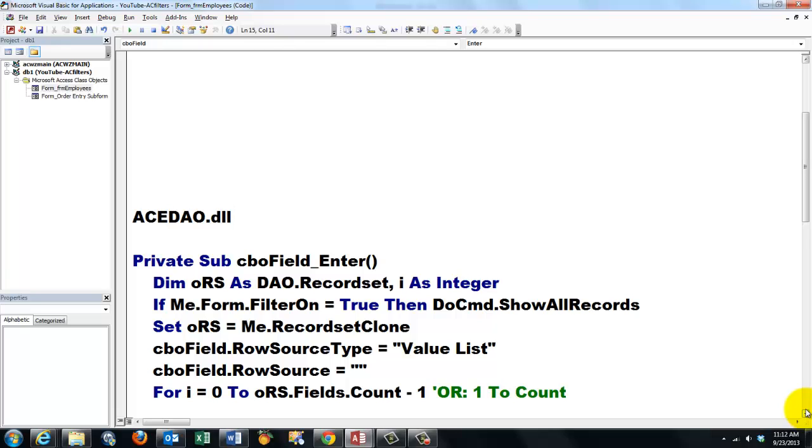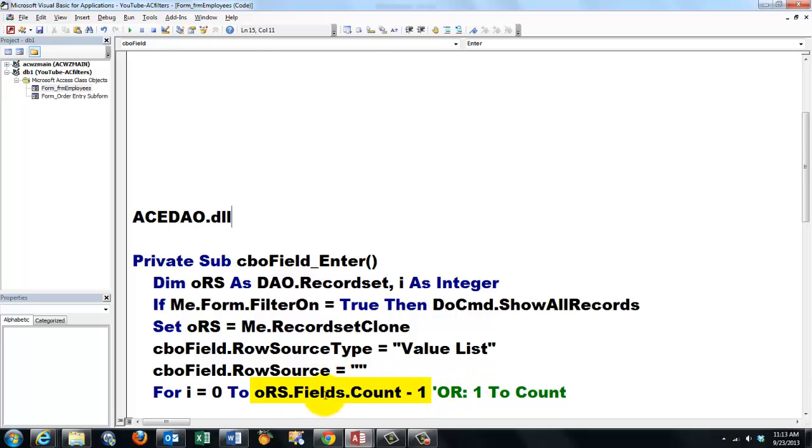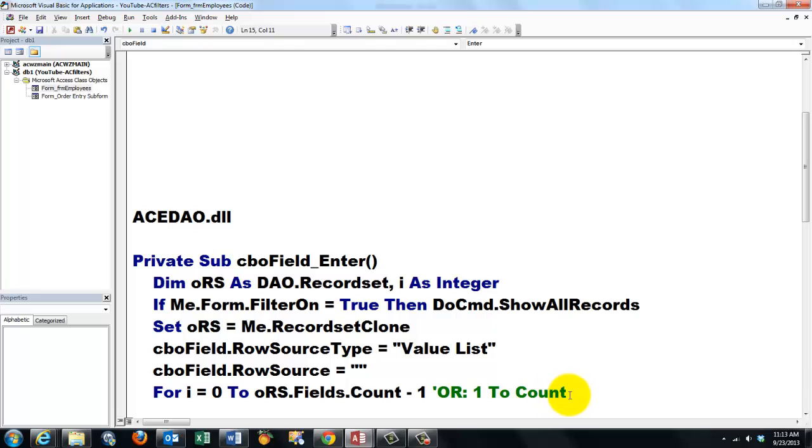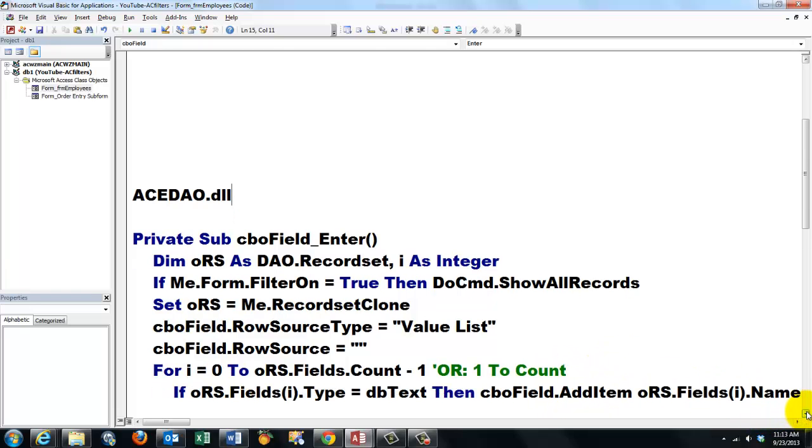And then we loop through all the fields in the RecordsetClone. For i equals zero to oRS.Fields.Count minus one. Don't forget minus one, because all indexes in Access are zero-based. So the fields start counting at zero to the last one, that's the count minus one. If you say one to count, that is okay too, then you don't have to say minus one.